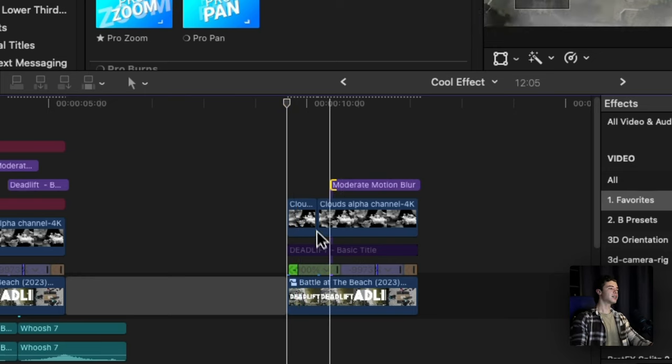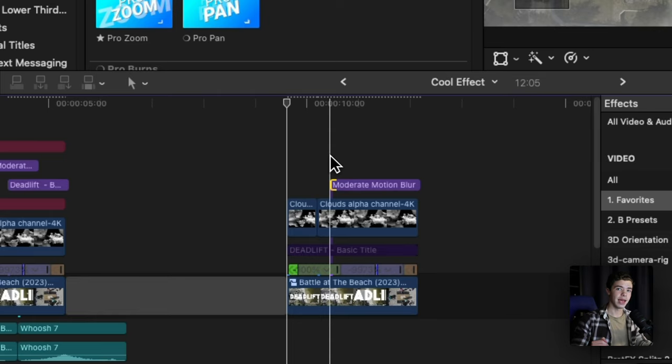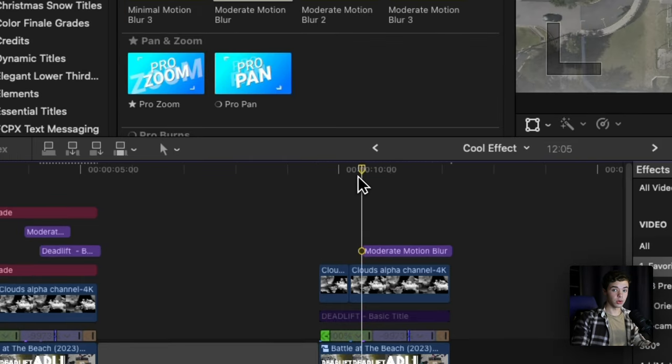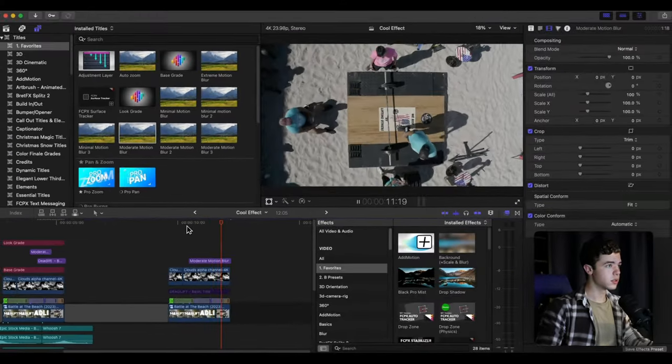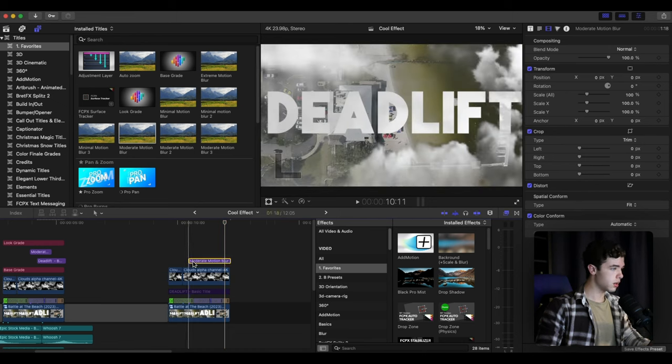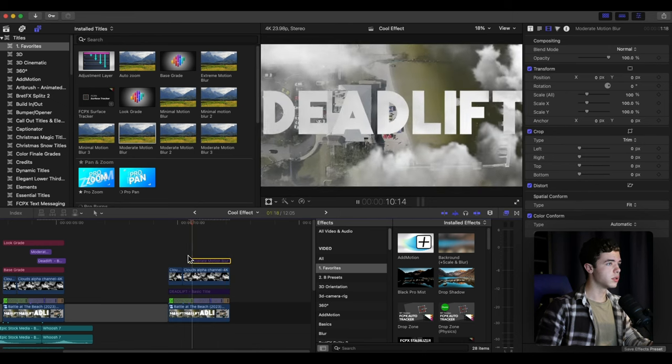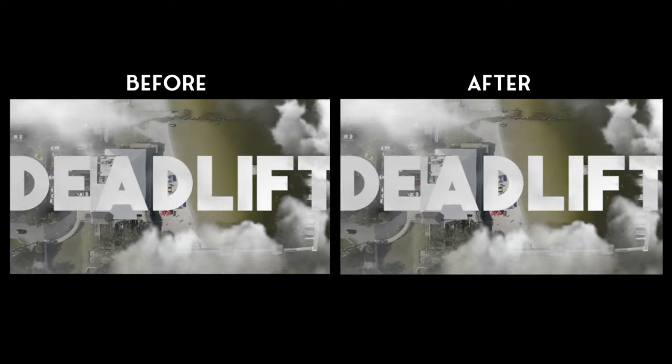So it looks something like this instead of this - see the difference?